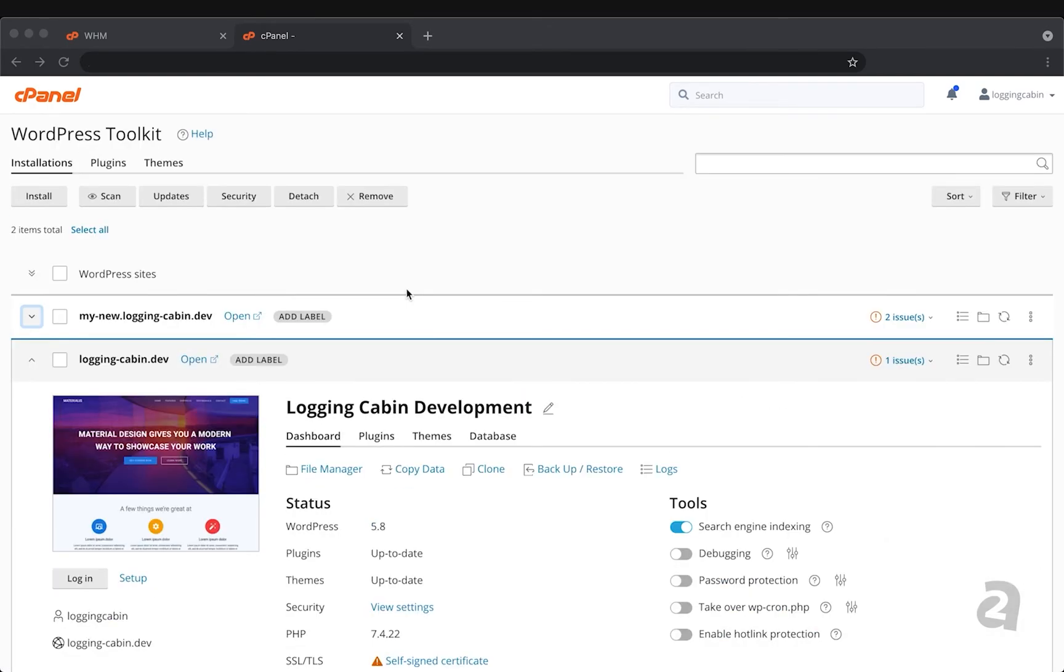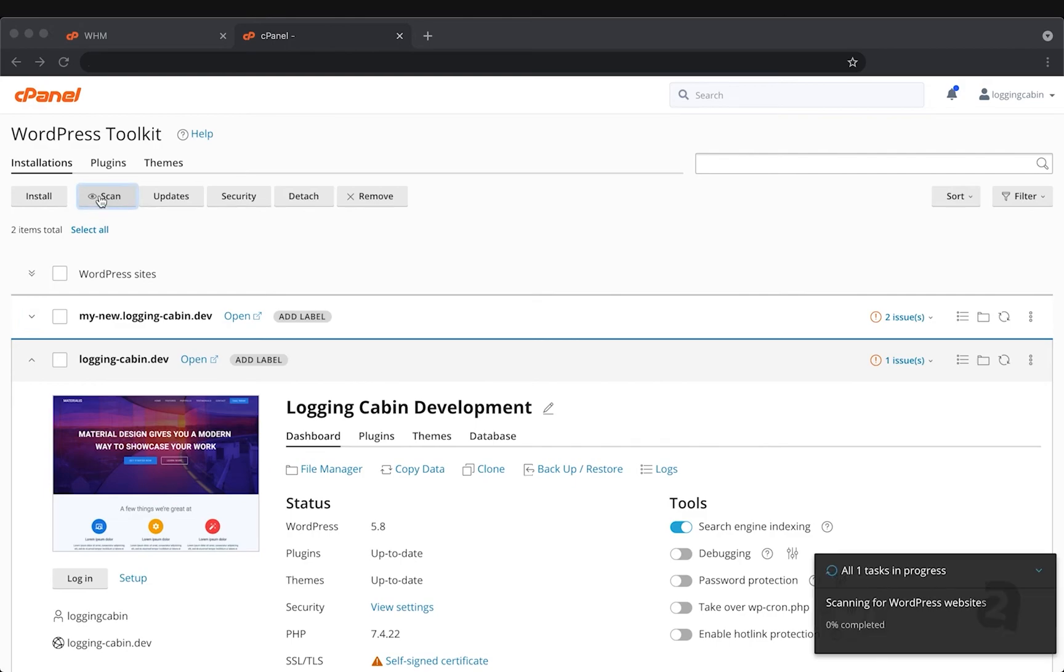Let's say that you have an existing WordPress site and you'd like to bring it into WordPress toolkit so that you can use all these features on your existing WordPress site. As long as it's under your account, you can use the scan button here. It's going to search your account's directories and find your previous WordPress sites that are available.